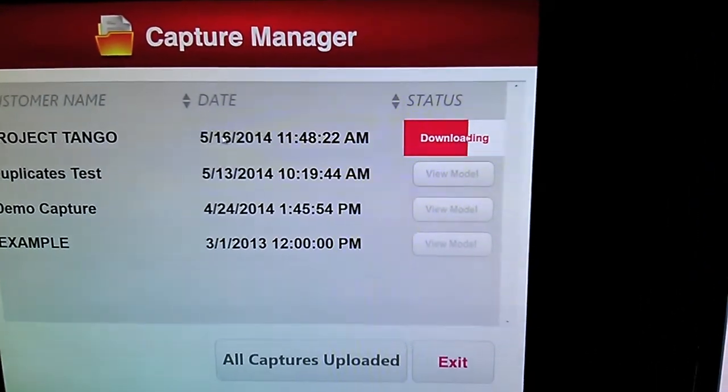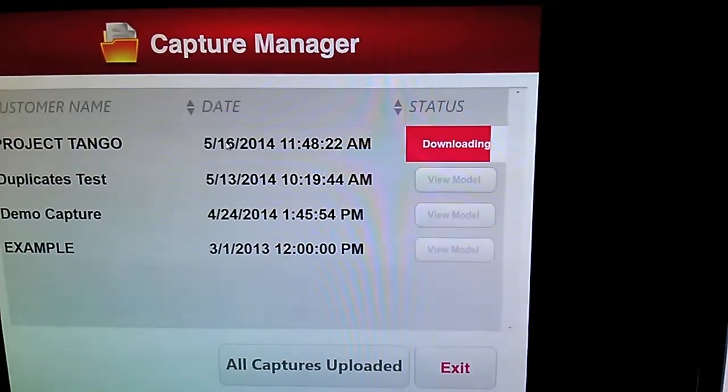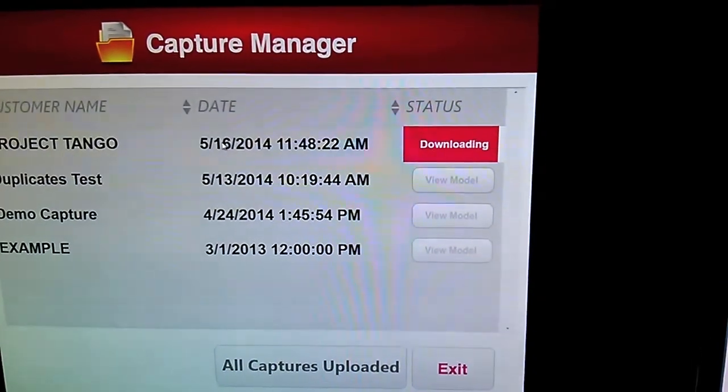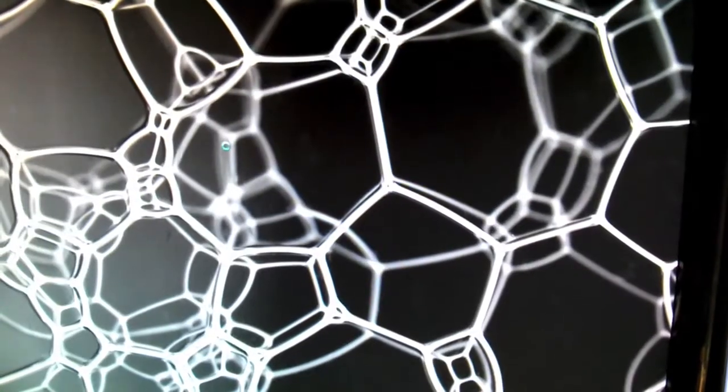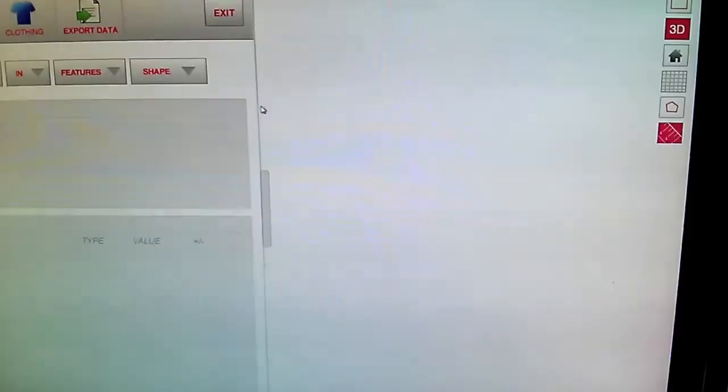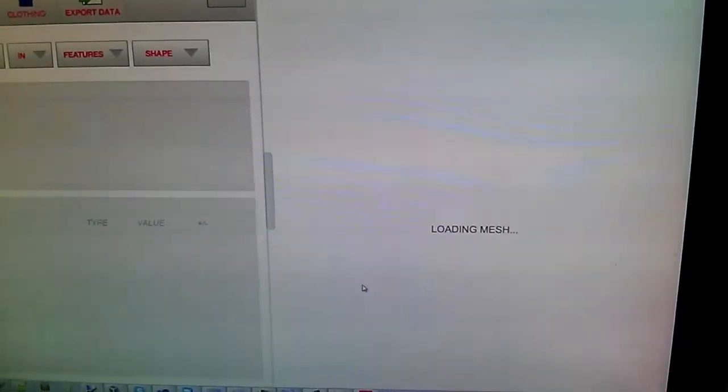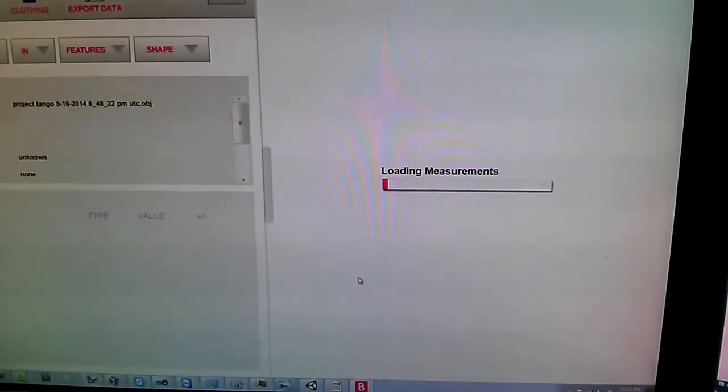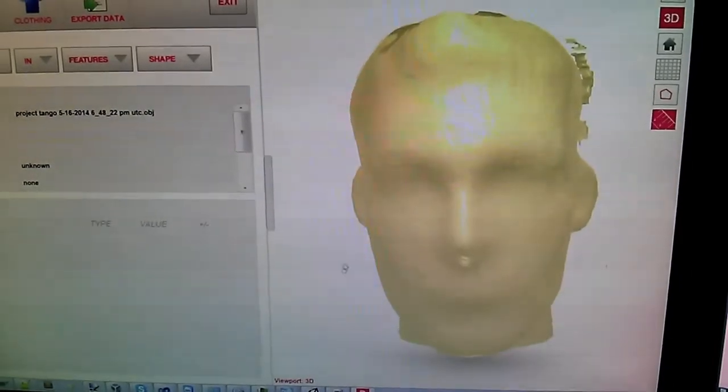And once it's downloaded, we're going to view it in our software. So a later version of this app, the one that we should demo at Google I.O., will have this viewer built into our application on Project Tango.